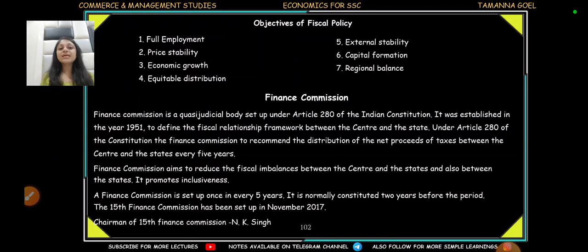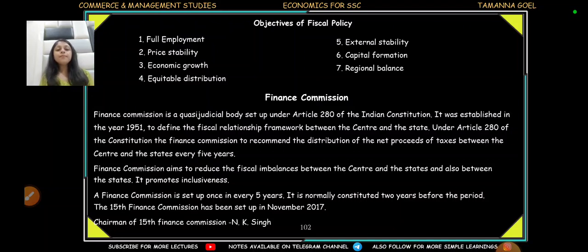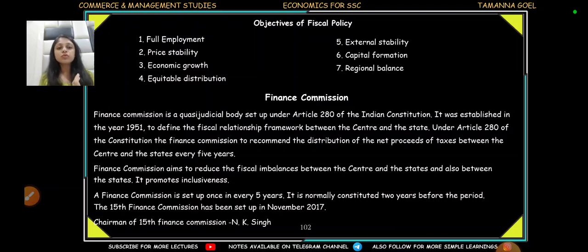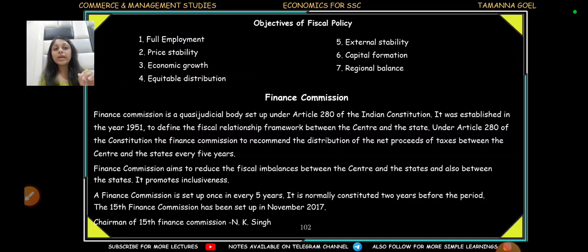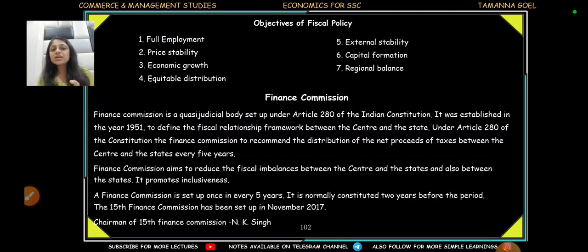Last, we will talk about the Finance Commission. The Finance Commission is a quasi-judicial body. A judicial body is a court that can make or implement laws. The Finance Commission is not a court, but still it has power under Article 280 of the Indian Constitution to implement laws related to financial policy. That's why we call it a quasi-judicial body.